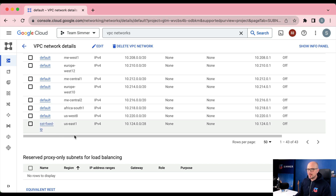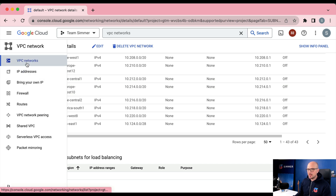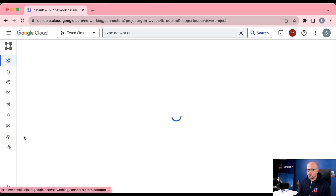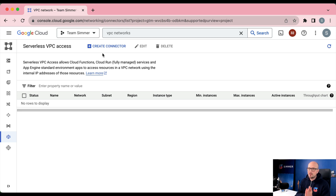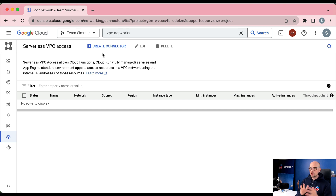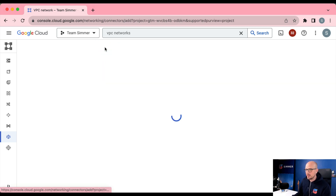In the VPC network menu, click the Serverless VPC Access option and here we're going to create a new VPC connector. The purpose of the VPC connector is to forward outgoing requests from Cloud Run to the virtual private cloud instead of to the outbound internet. This serverless VPC connector is what's going to cost you money — that's where you'll need to run those virtual machines.